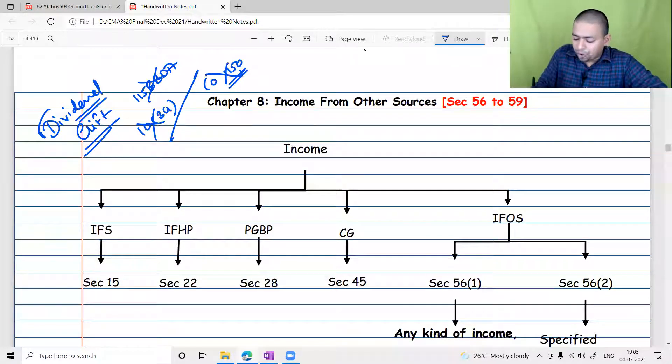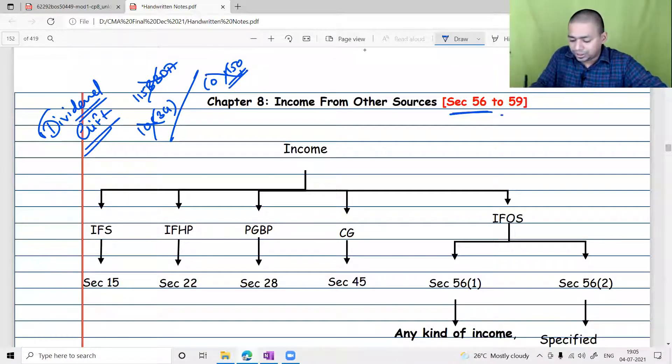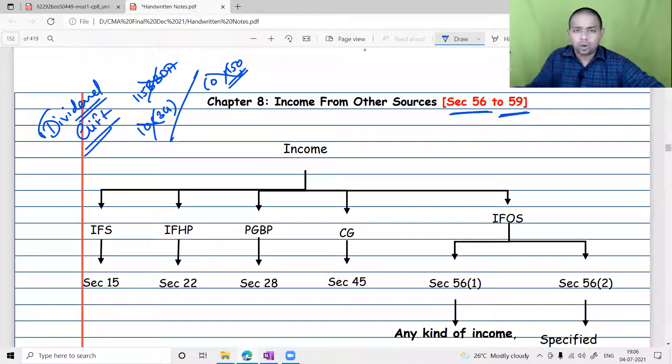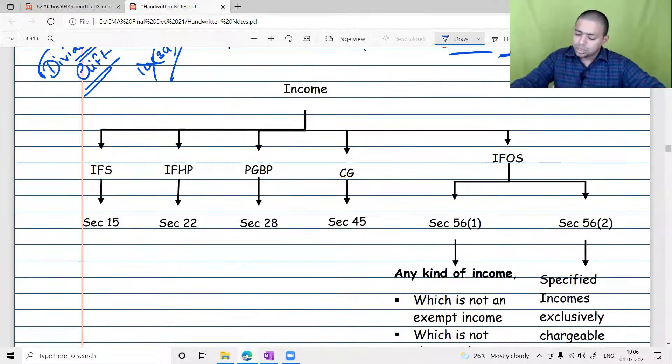Income from Other Sources starts at Section 56 and ends at Section 59 — that is Sections 56, 57, 58, and 59. Only four sections we have to understand.